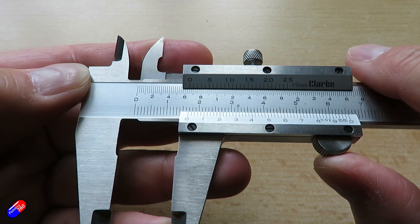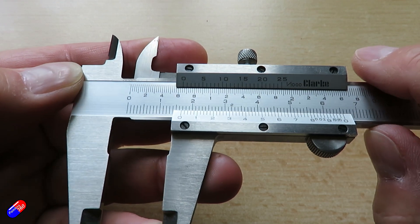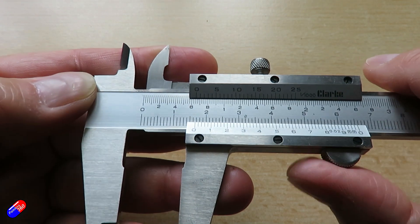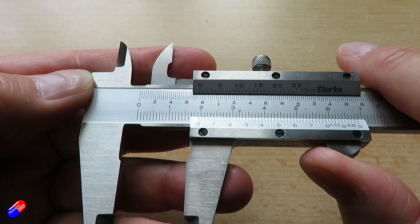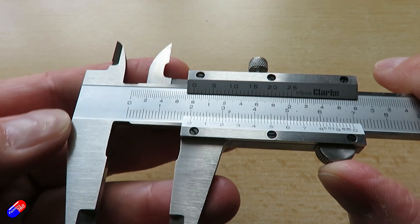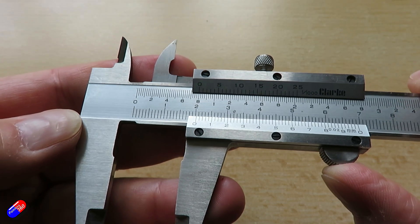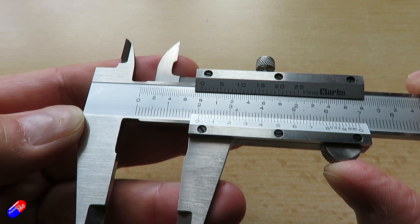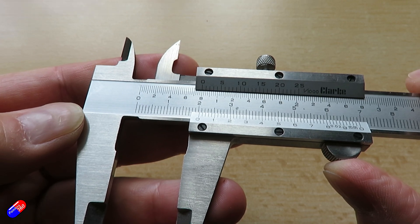A little bit more complicated than the metric scale at the bottom, but using it, you can measure down to a thousandths of an inch without having to turn anything on or plug a battery in.